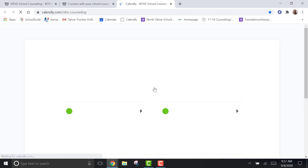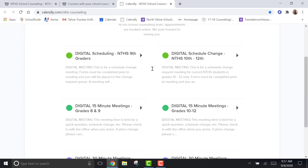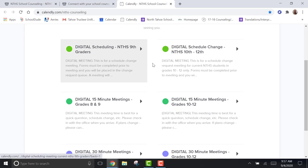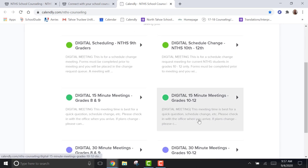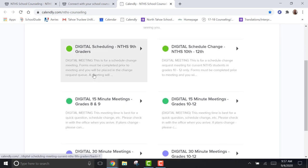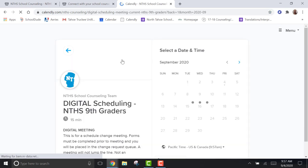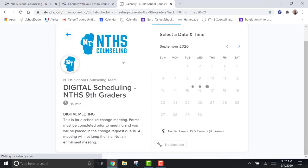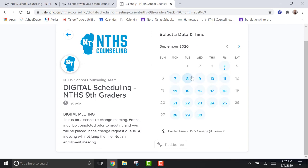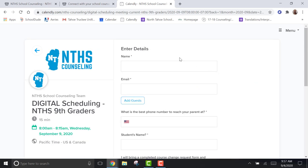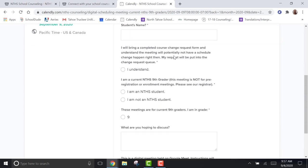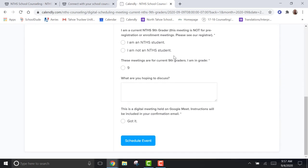So, to book a digital appointment, you click and it brings you to our Calendly website. If you see here, they are separated by grades. Please select your appropriate grade and fill out. You'll select a time that works for you. And then you'll fill out all of this information.